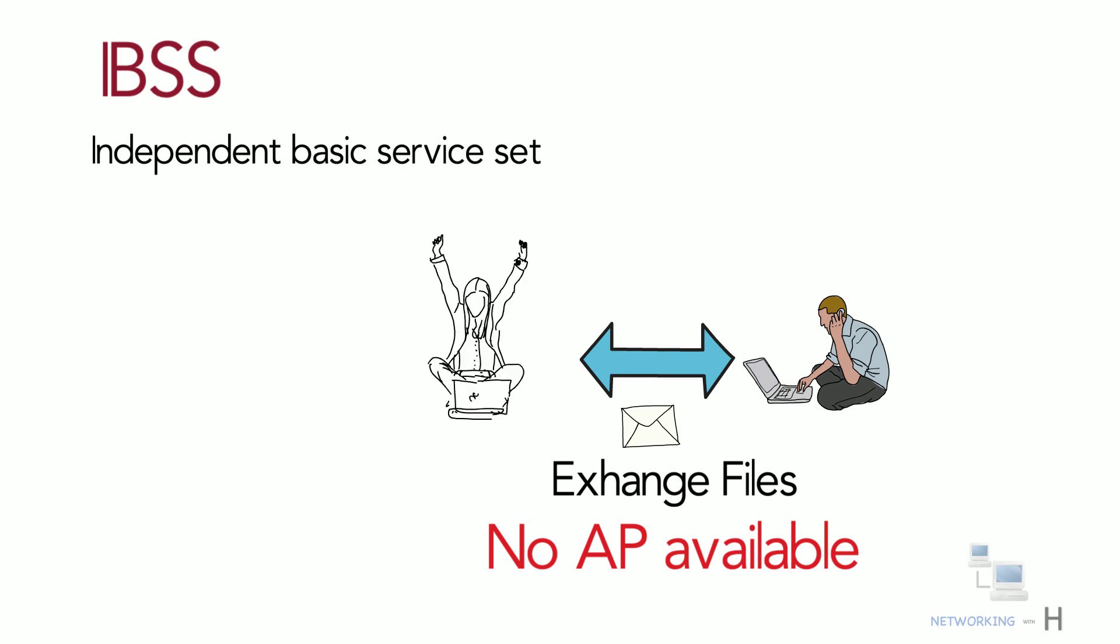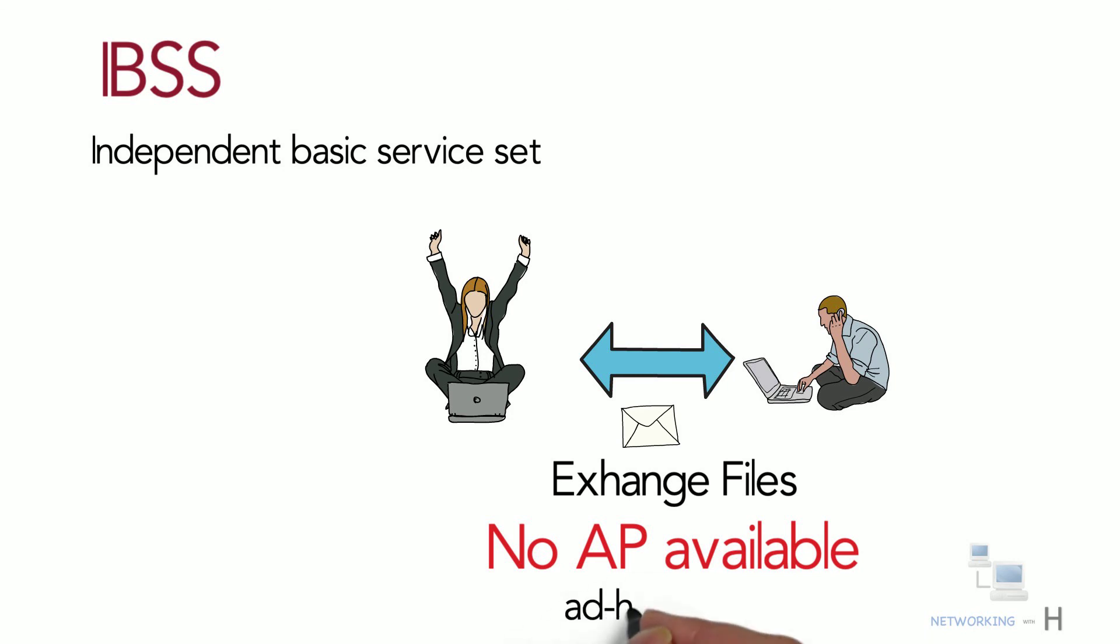The good news is the 802.11 standard allows two or more wireless clients to communicate directly with each other without the need of a central device like an access point. You can call this an ad hoc mode or an independent basic service set.